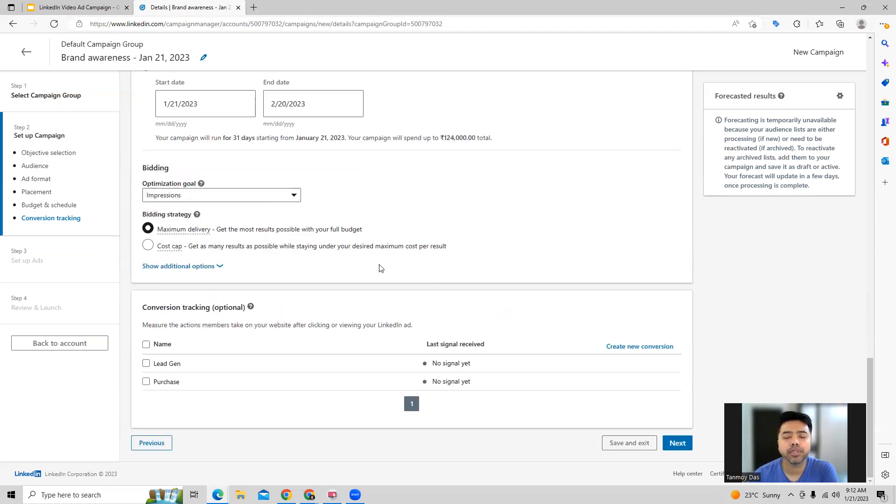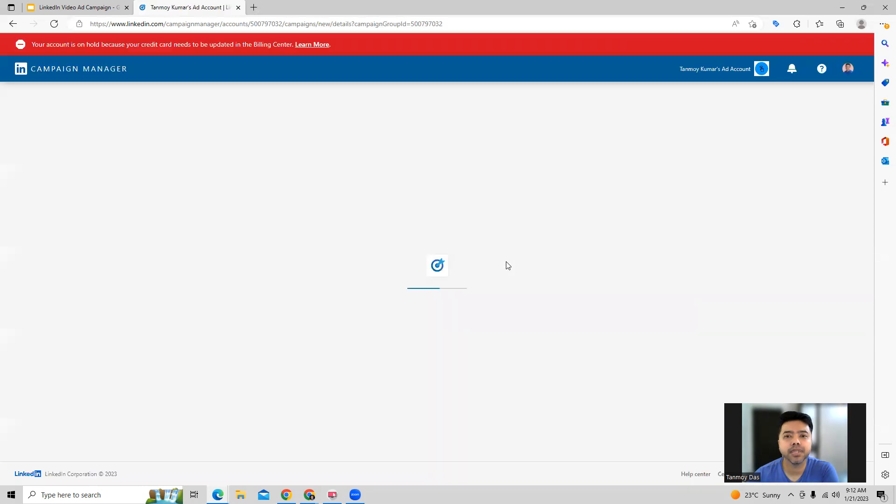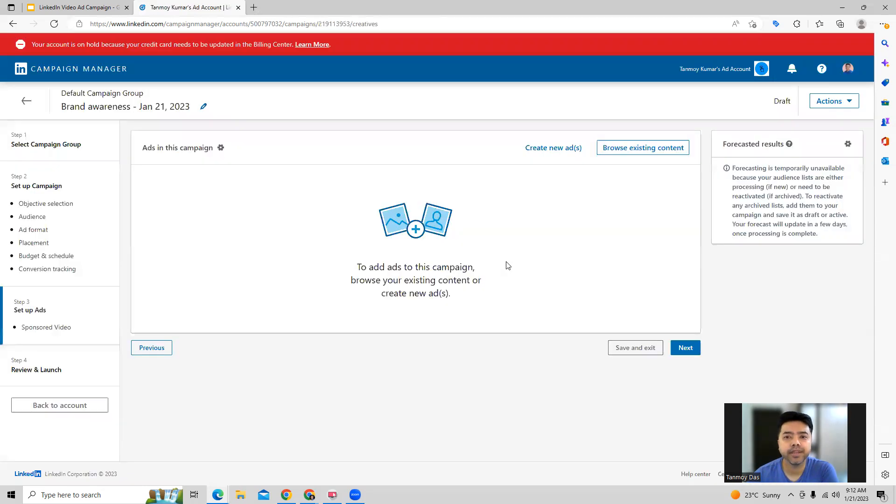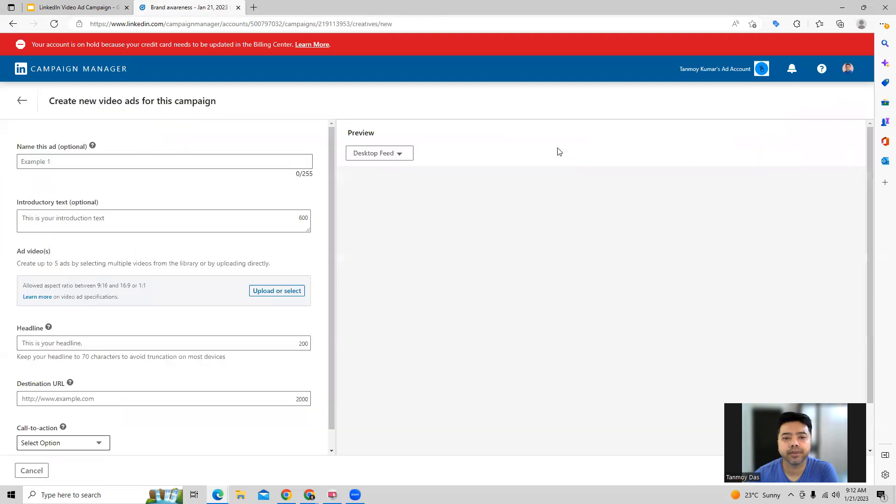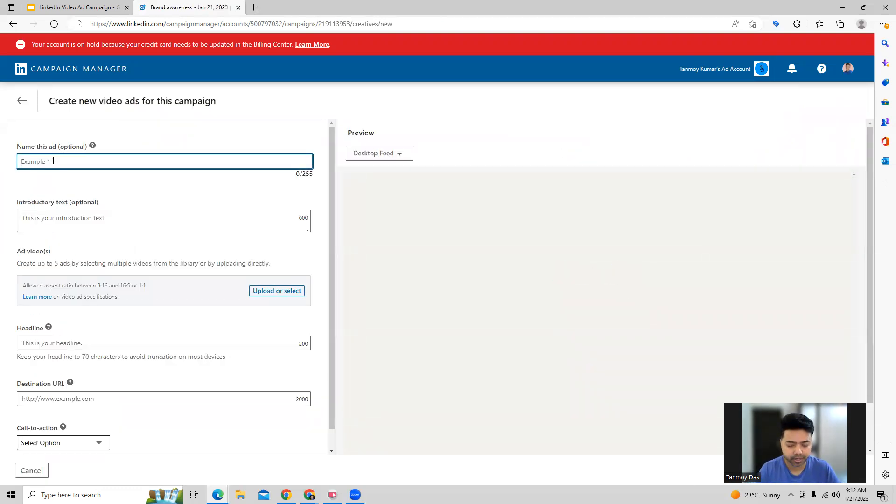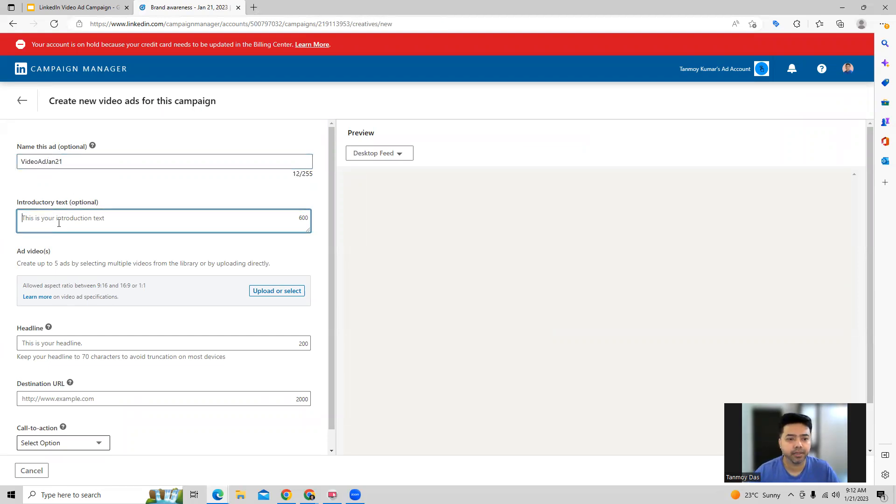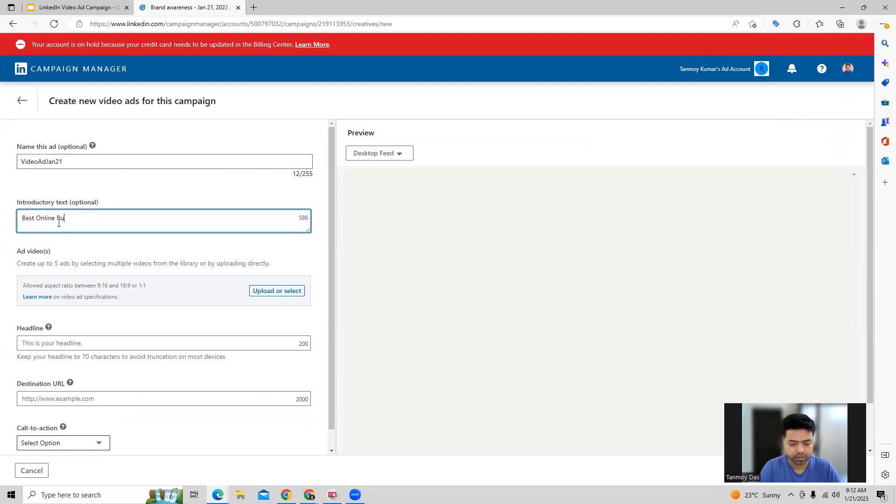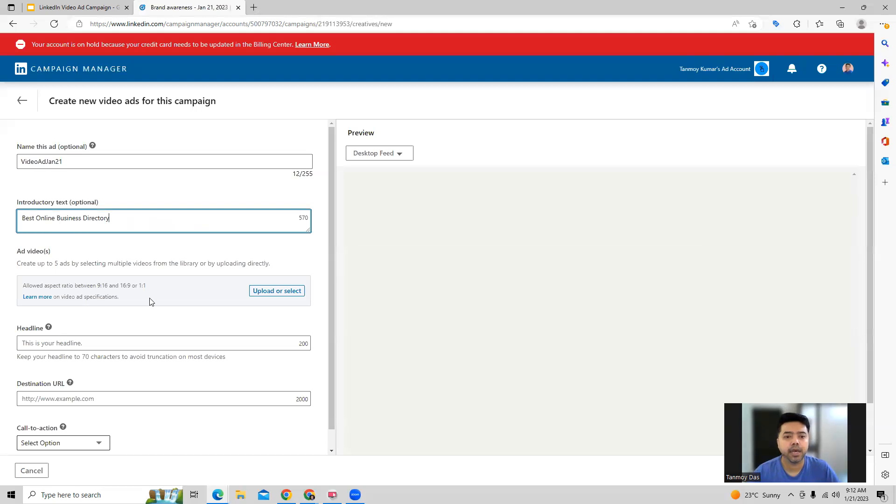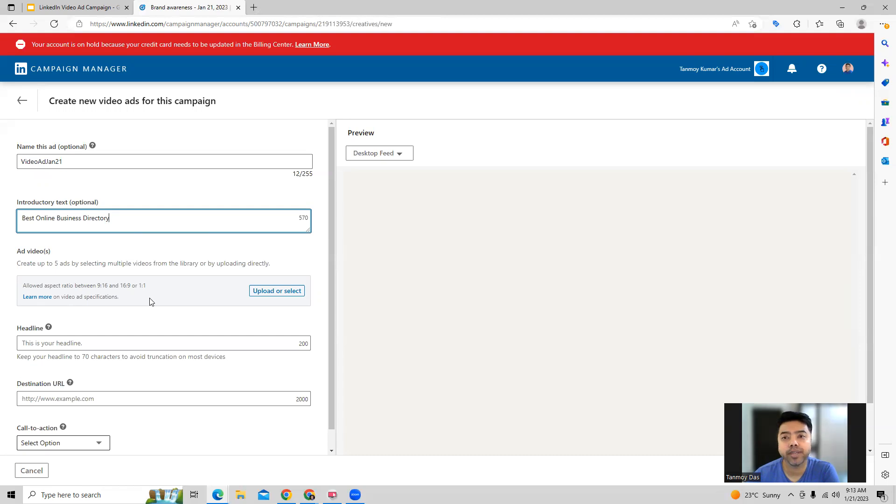Once you set all these things in the campaign, then we can move to the next part, which is the ad creation part where we're going to create the video ad. So to start creating the video ad, the first thing is we need to give it a name and then we can give an introductory text about it. And now we will have to upload the video.